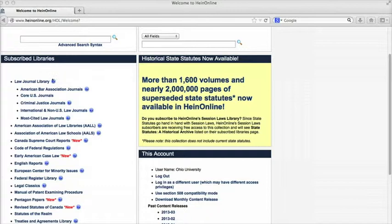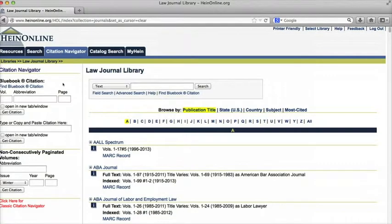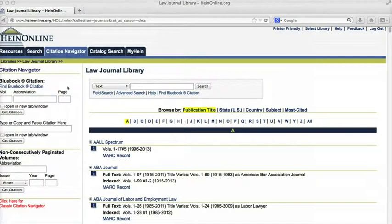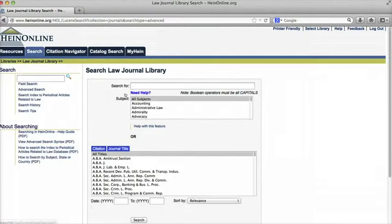But I want my search to be as comprehensive as possible, so I'm going to select the general law journal library. On the search page I'm going to go straight to the advanced search because it will let me be more precise in my search.